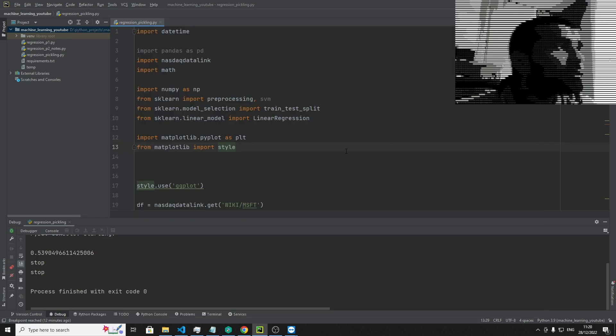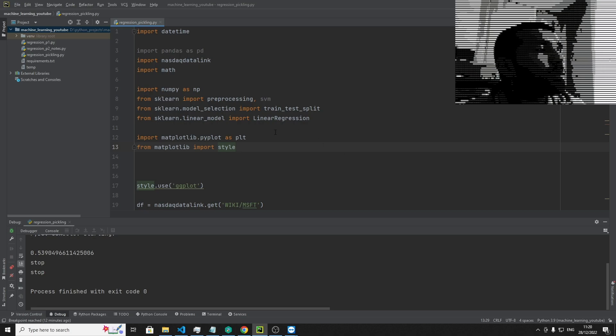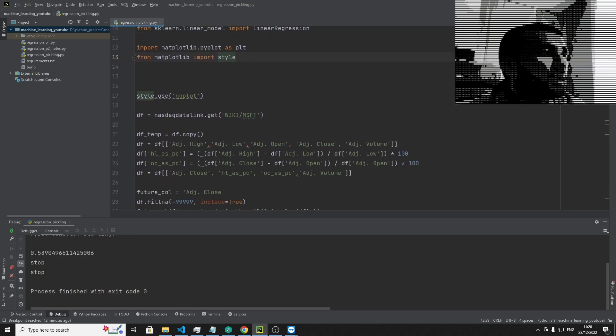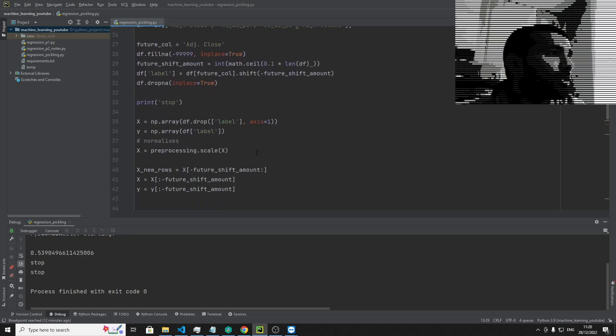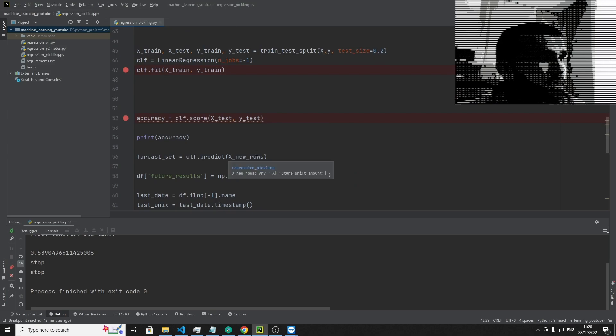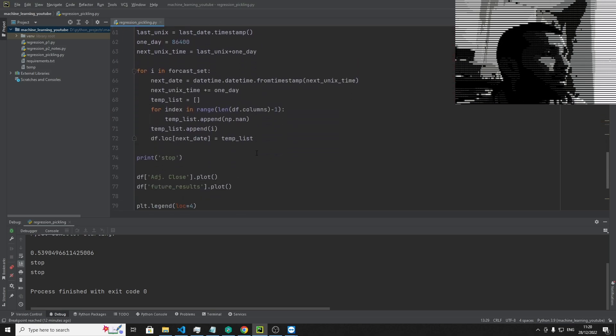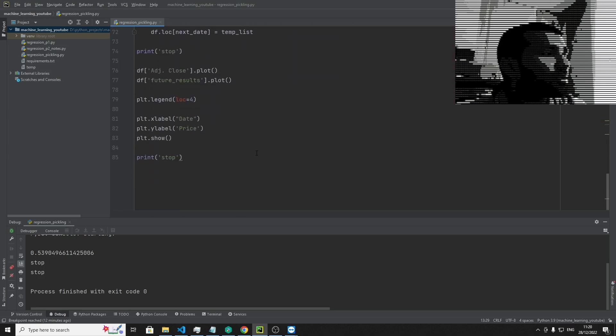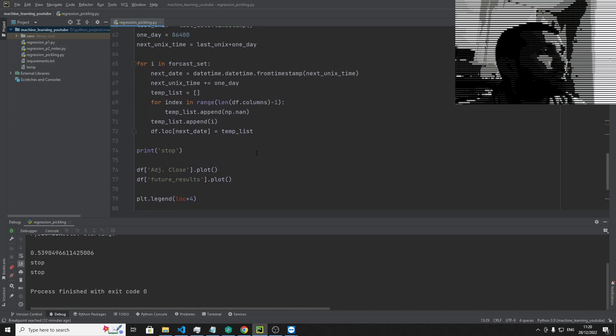So we're back in the piece of code that we've been working on from the previous episode, and we've actually done forecasting, we've actually managed to draw out a graph of sorts, and we're just going to be focusing on pickling.